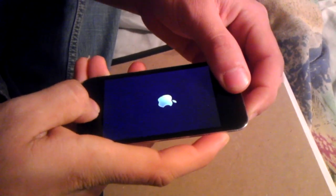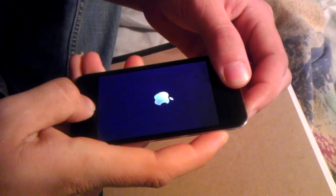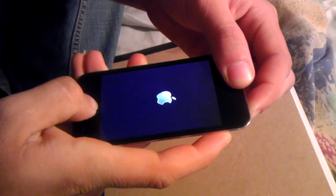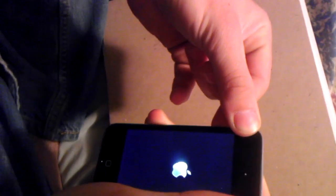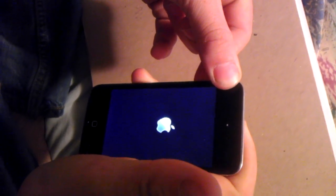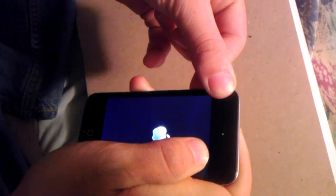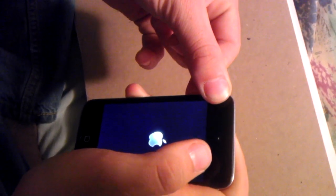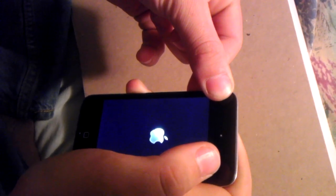So here we go. Now hold the plus button — it's going to take a while. If your iPod is laggy, it's going to take around 4 to 5 minutes of holding the plus button. Your fingers might get tired, but it's worth it.